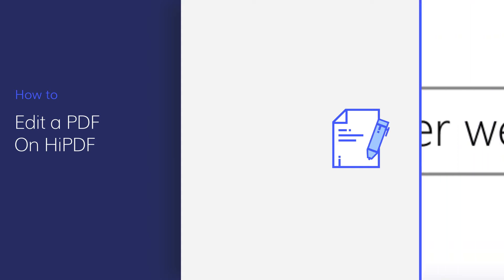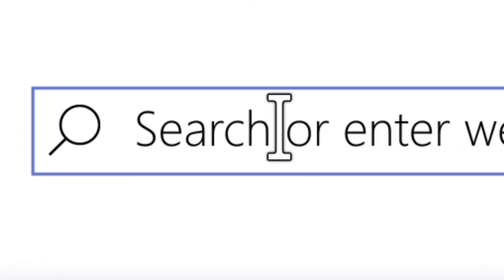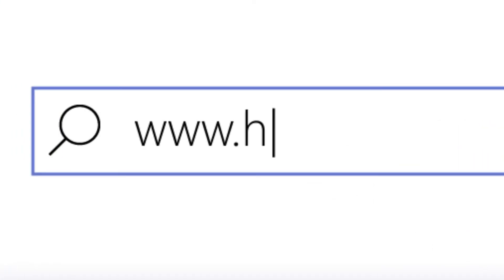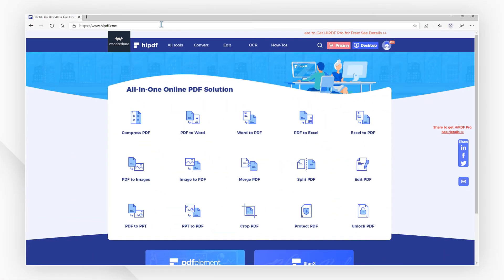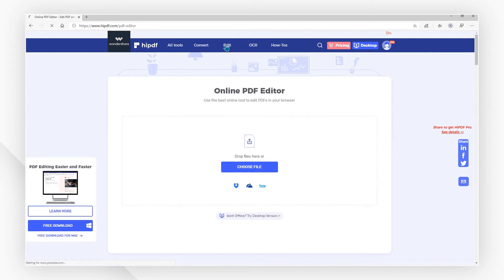First, visit our website at www.hipdf.com and click on the Edit PDF icon you can find here on the home page. This will take you to the Edit page, which offers two ways to upload your file.